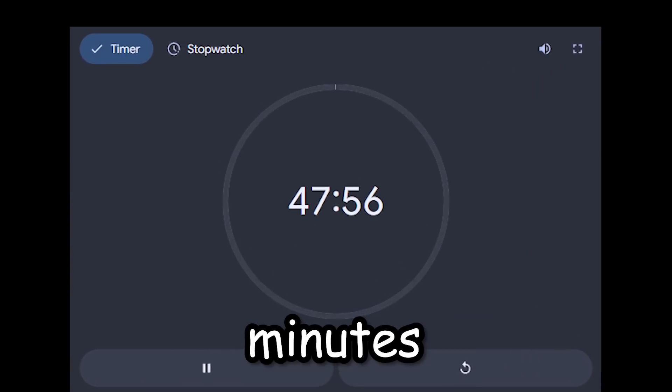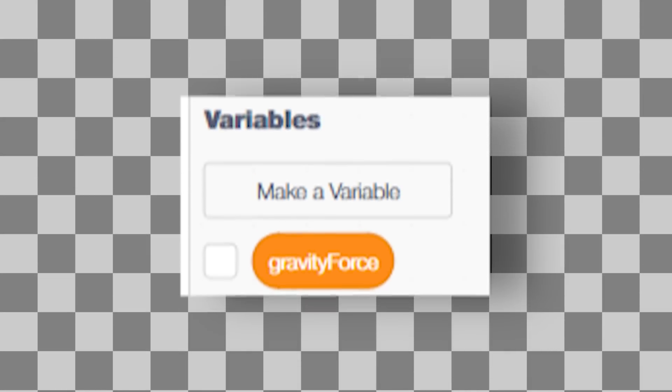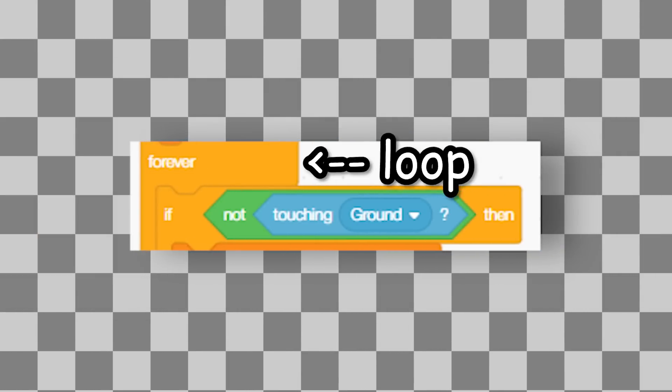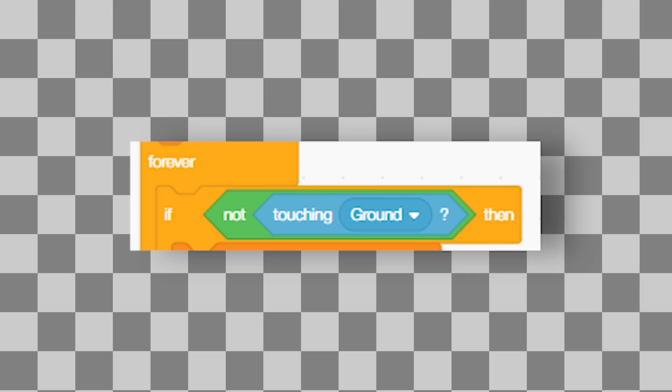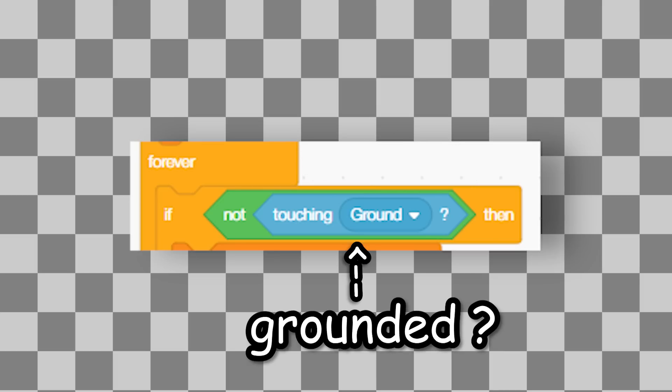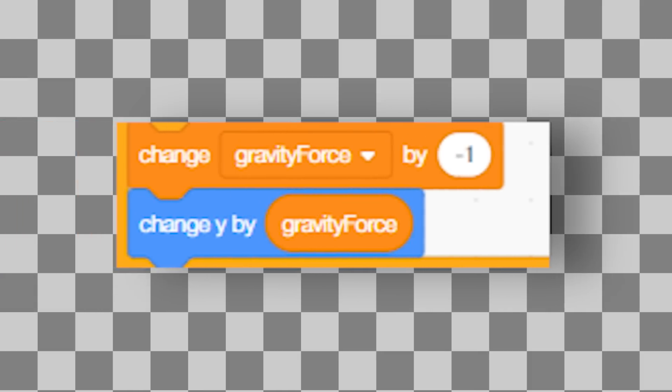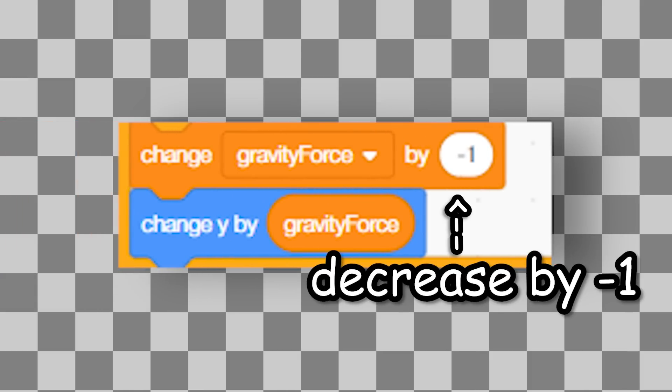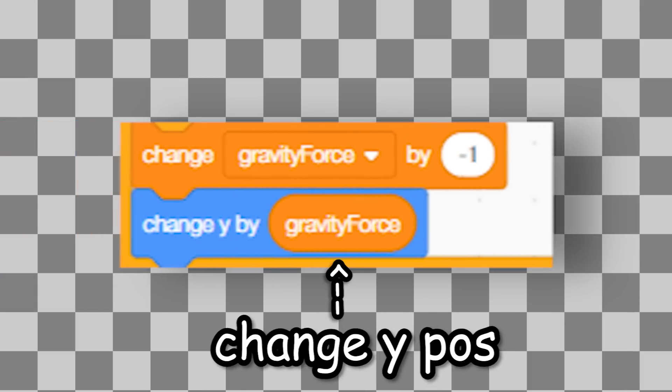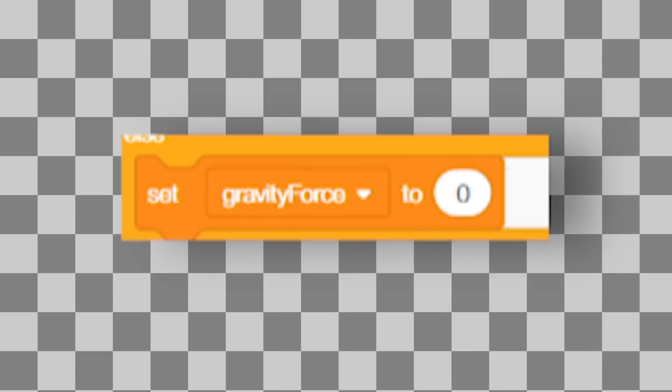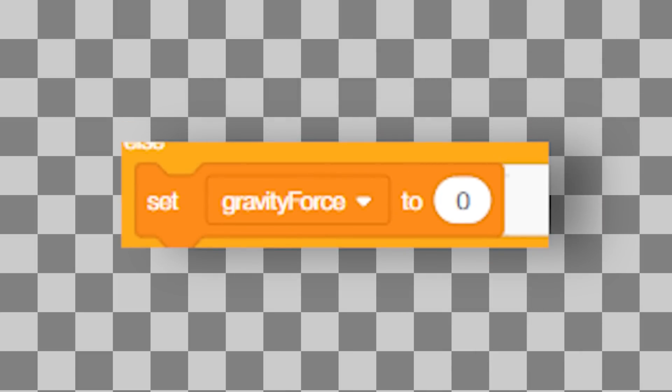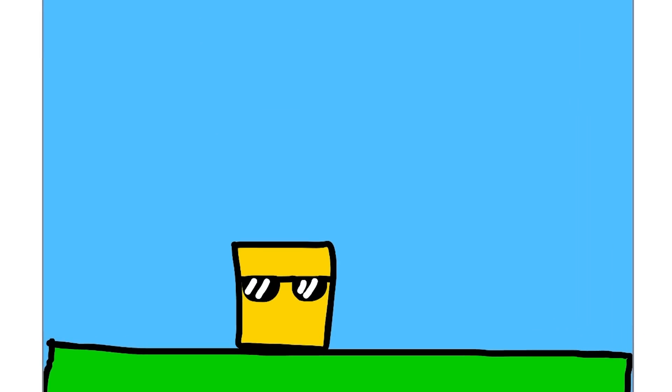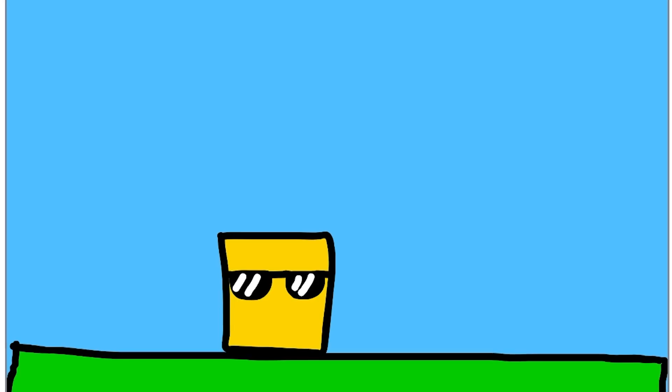Wait, how long has it been? Ten minutes. Alright, let's recap how this works. I created a variable called gravity force. I start by setting it to zero, and then in a forever loop we check if we are not touching the ground. Aka, are we in the air? If that's the case, I decrease the gravity force value, and use that to set the object's Y position. Otherwise I just set it to zero, and gravity exists.